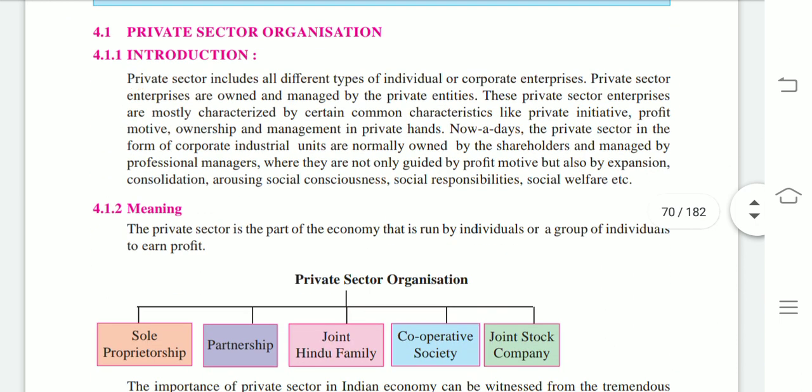Let's start with private sector organizations. The private sector includes all different types of individual or corporate enterprises, owned and managed by private entities. Private sector enterprises are mostly characterized by common features like private initiative, profit motive, and ownership and management in private hands. Nowadays, corporate industrial units are normally owned by shareholders and managed by professional managers, guided not only by profit motive but also by expansion, consolidation, social consciousness, social responsibilities, and social welfare.